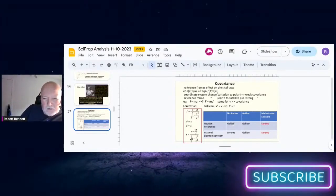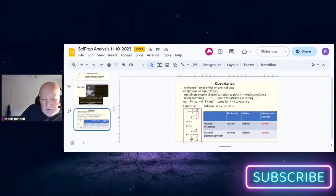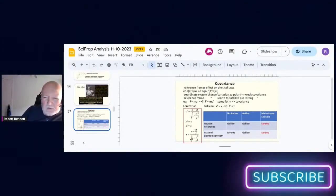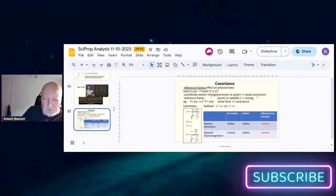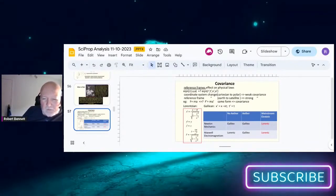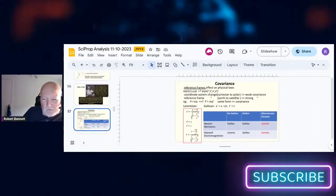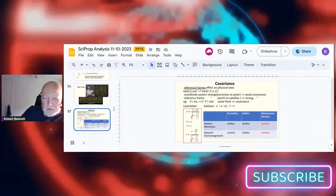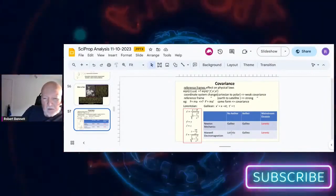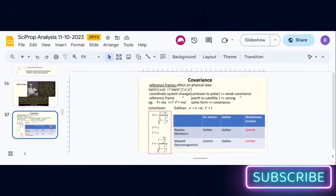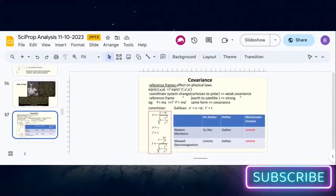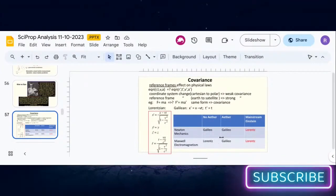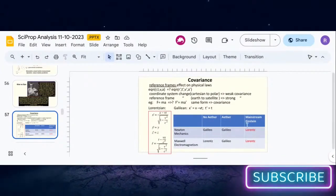So in the 1900s when they knew that there was a conflict between mechanics and electromagnetism, they had a choice: do I make Lorentz Galilean or do I make Galileo Lorentz? But what they chose...